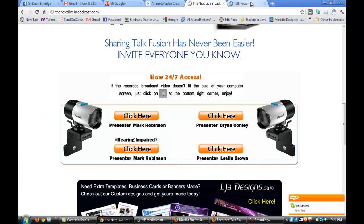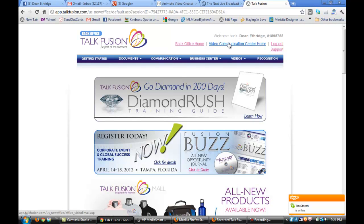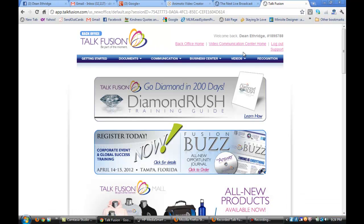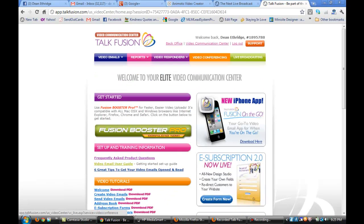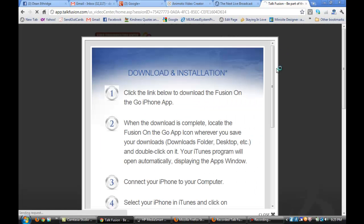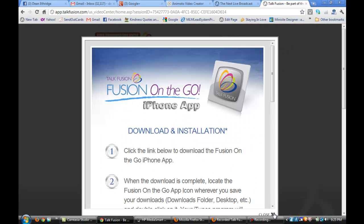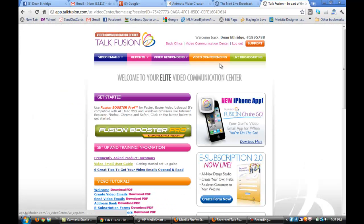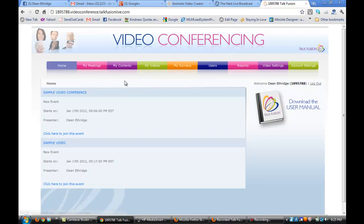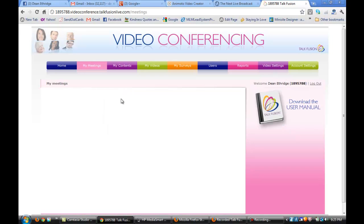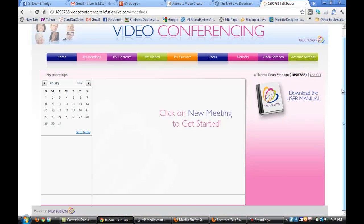Let's go ahead and close that down. I'm going to show you how we can set up our own video conference. I've logged into the back office of TalkFusion. Where we do most everything is from Video Communication Center Home. So I'll click that. We'll go to our video conference. I'm going to set up a new meeting. This is how simple it is to set up a video conference.